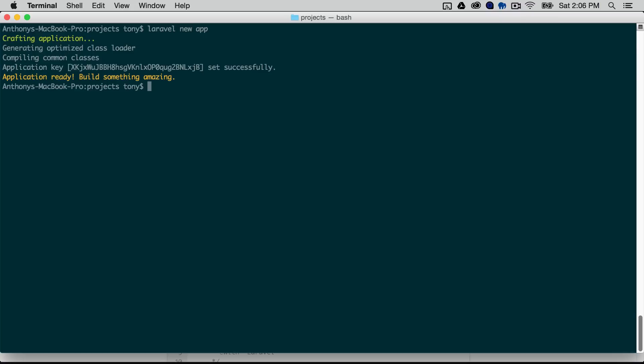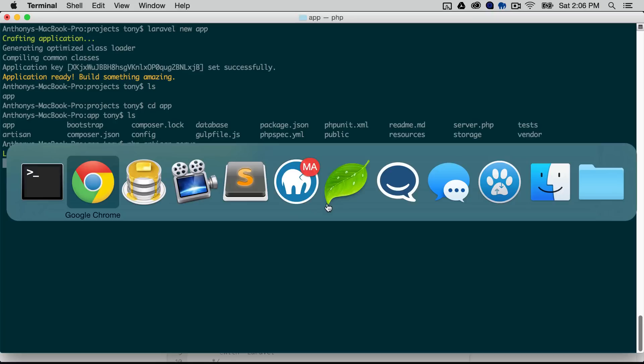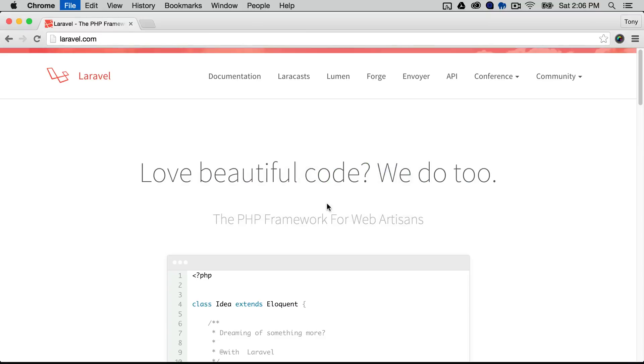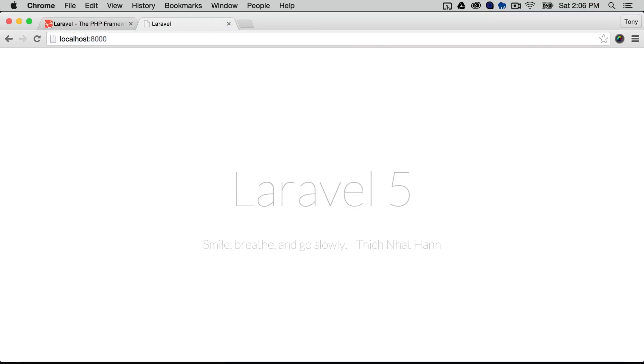Okay so after that's done I can see that I have a new folder called app and I can go into that folder and I can run php artisan serve and then it says that I have a local development server on localhost 8000 so I'm just going to test that real quick and sure enough if I go to localhost 8000 we have a new Laravel 5 installation on our computer.